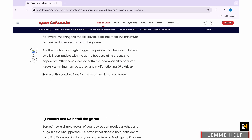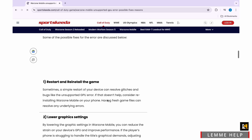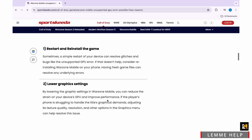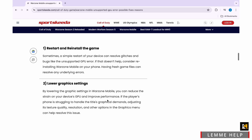After that, lower the graphics settings. By lowering the graphics settings in Warzone Mobile, you can reduce the strain on your device's GPU and improve performance.